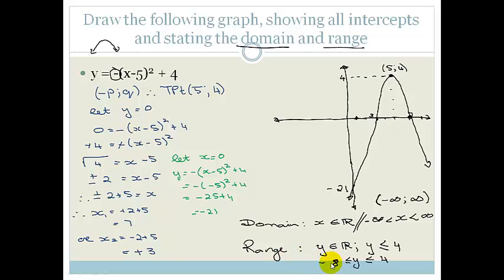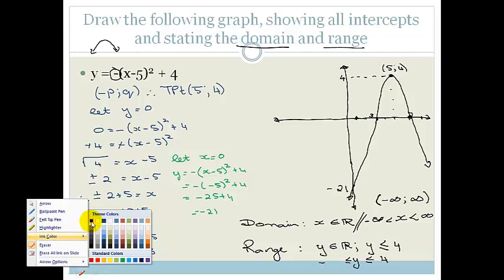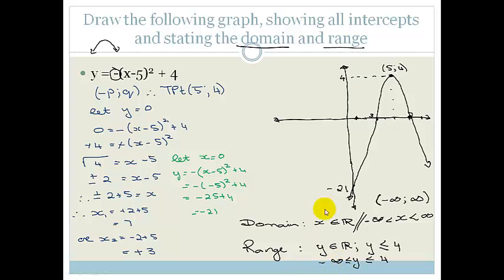Another way to write the range is: y ≤ 4 and y > −∞, because the graph carries on downward forever. In interval notation that would be (−∞, 4] — a curved bracket because we're not including negative infinity, and a closed bracket because we are including 4. Grade 11, please make sure you understand how to use the turning point form, go practice, and then do the assessment at the end of the section. Have a great day!